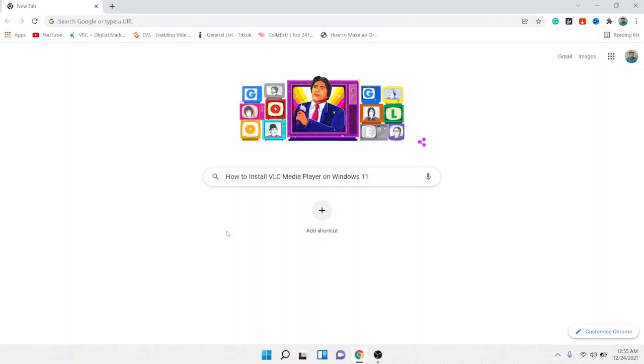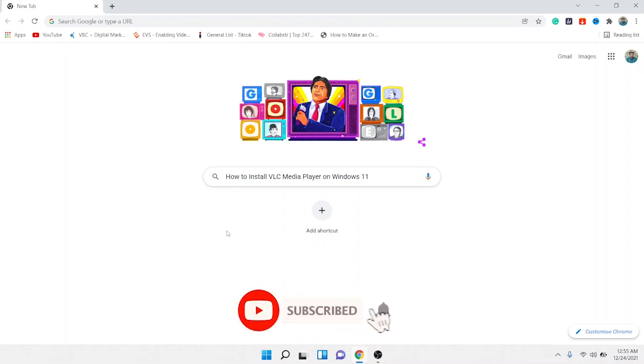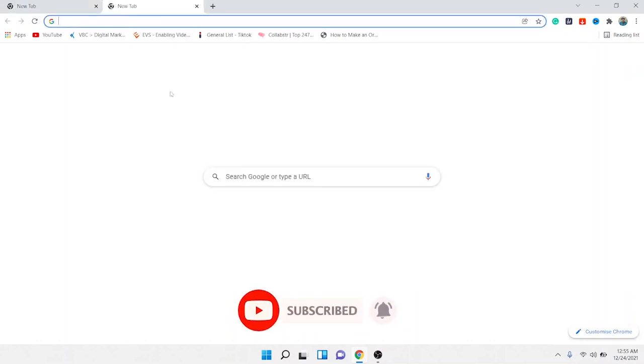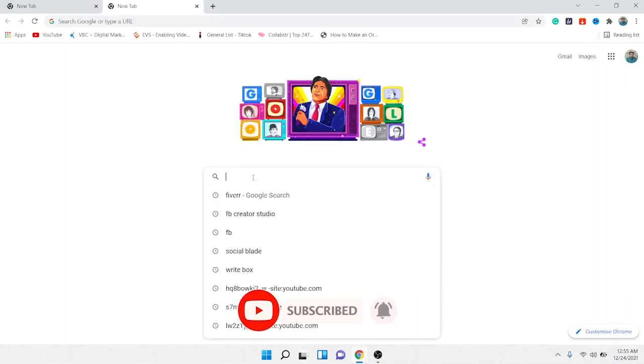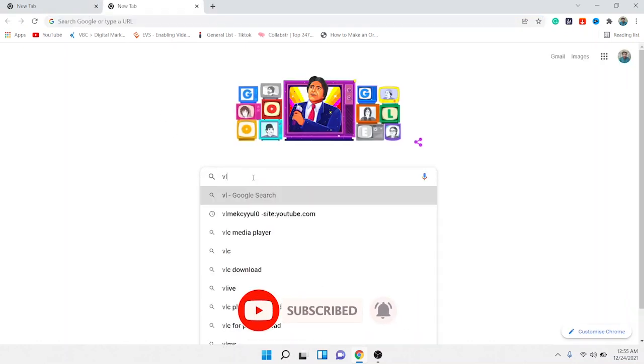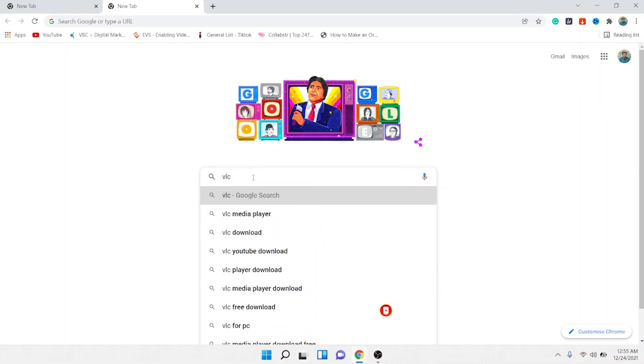Hi guys, welcome to How To Solve YouTube channel. In today's video, I'm going to show you how you can install VLC Media Player on Windows 11. Before getting into this video, please subscribe to our YouTube channel and click on the bell icon. First, you need to search in Google 'VLC download'.